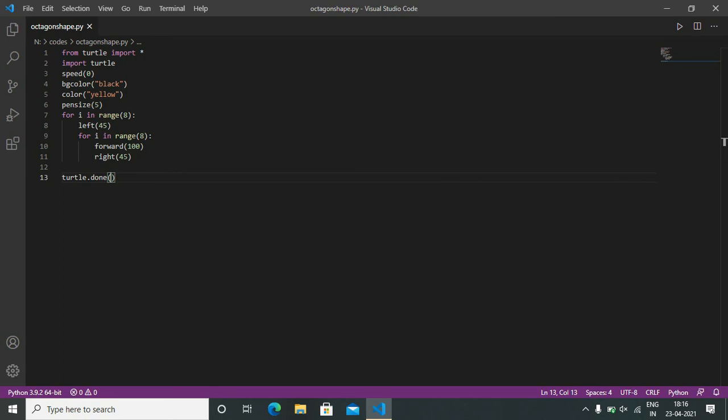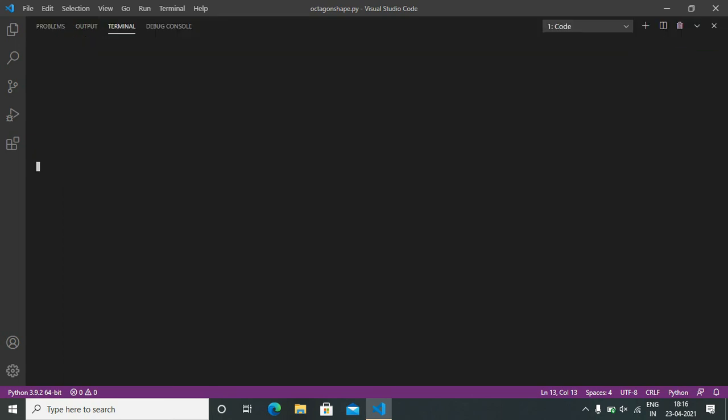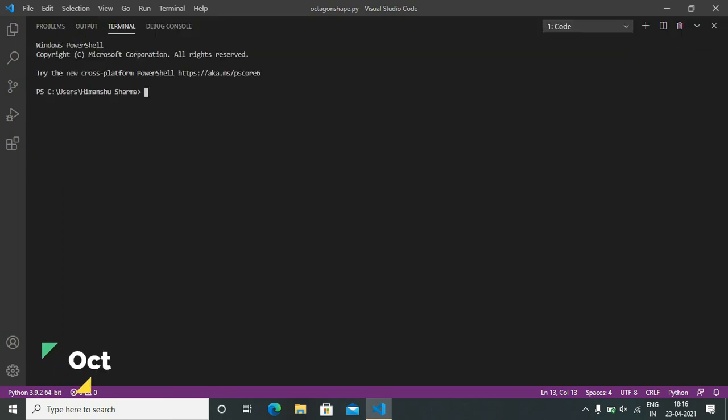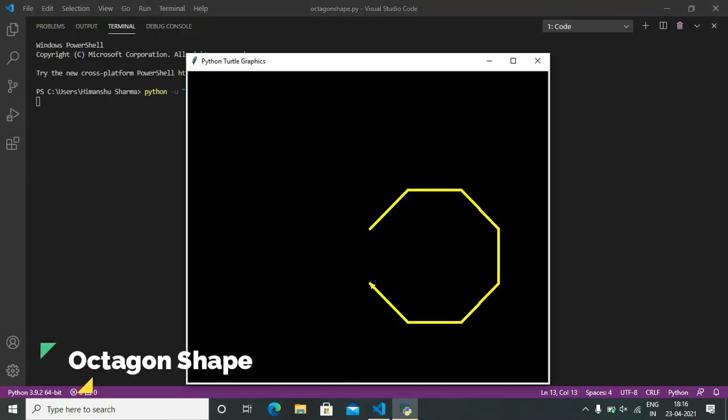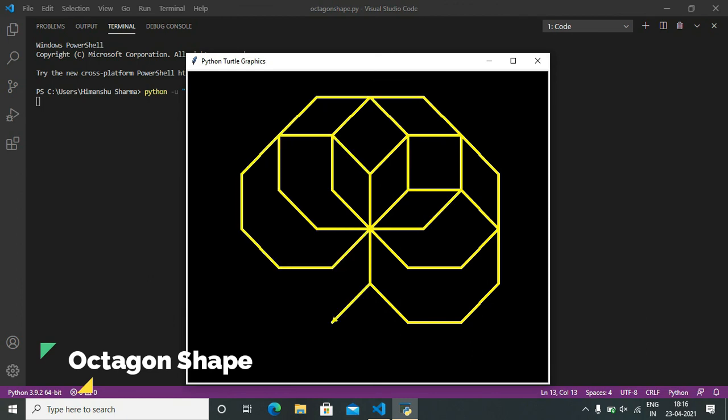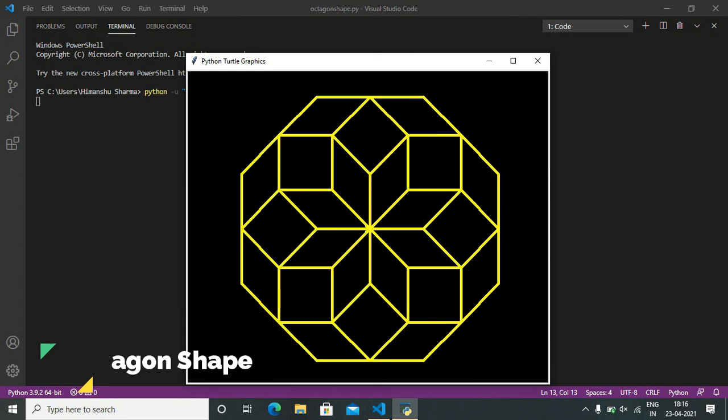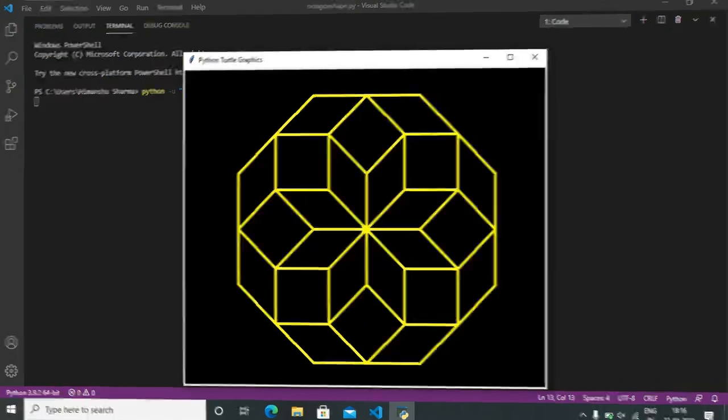Now run this code. It's working fine. Thank you for watching this video. Please subscribe to this channel.